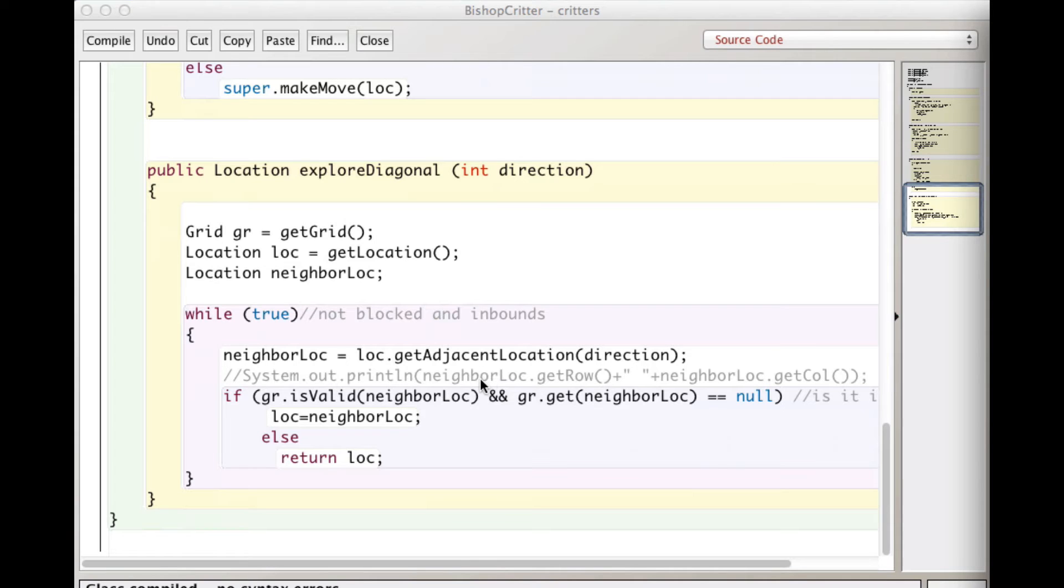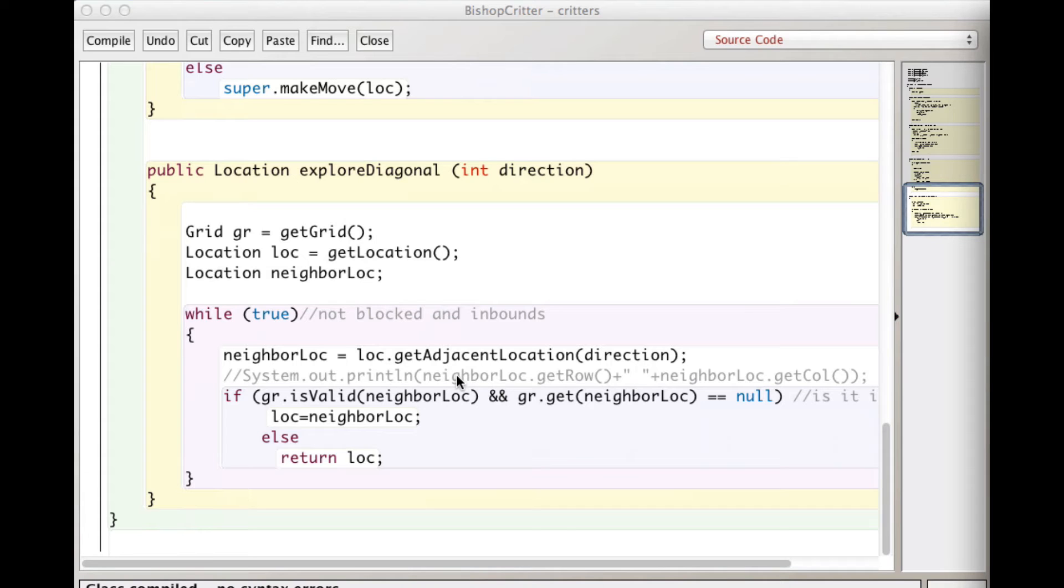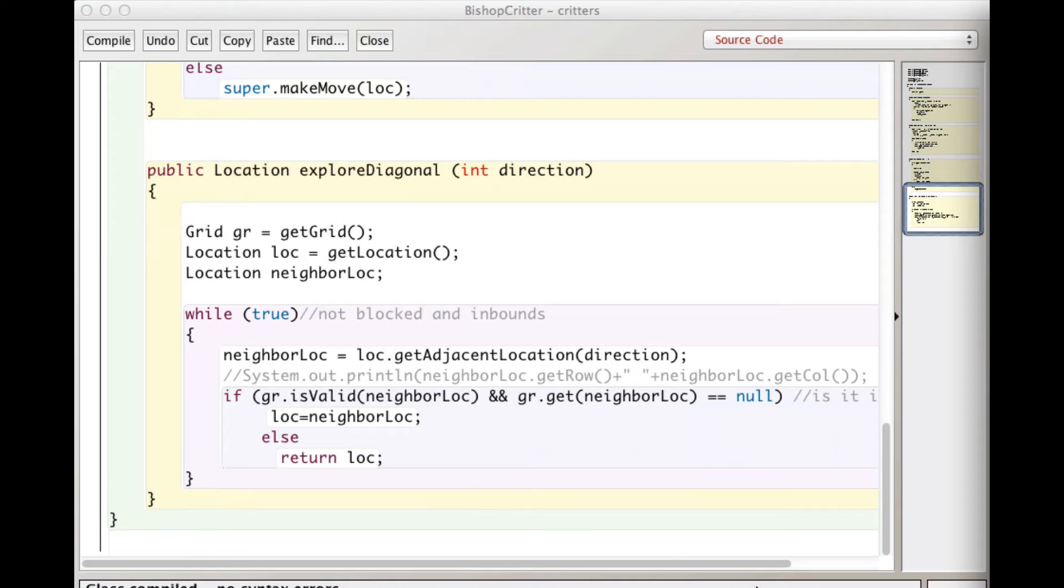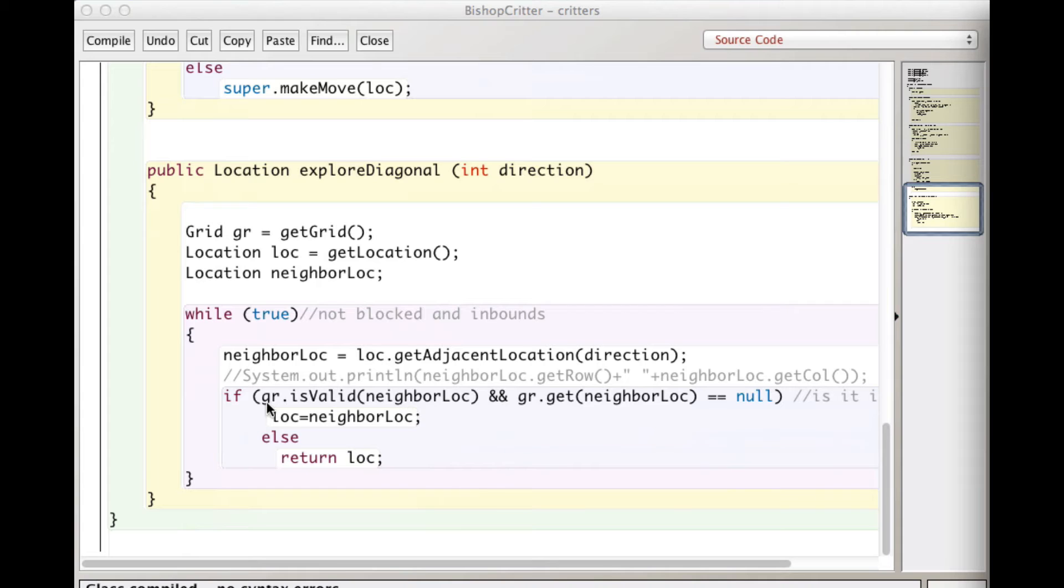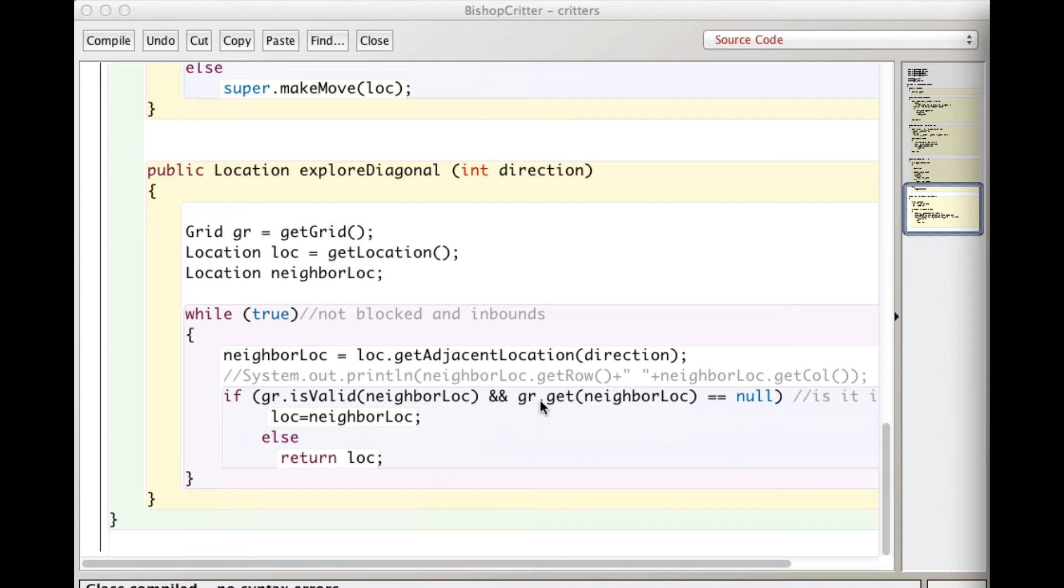So I set neighbor lock equal to the current location adjacent location in the direction that I'm searching. So that would be off to my left. I have a system out print line here, which I used to do some debugging because I didn't get this right when I first did it. I had some issues that I had to work out. So remember if you're having problems putting these system out print line statements, these debugging print line statements, to help you out, to show you information that you can't see, or use the debugger. The debugger's great too. And none of you probably make as much use of it as you should.